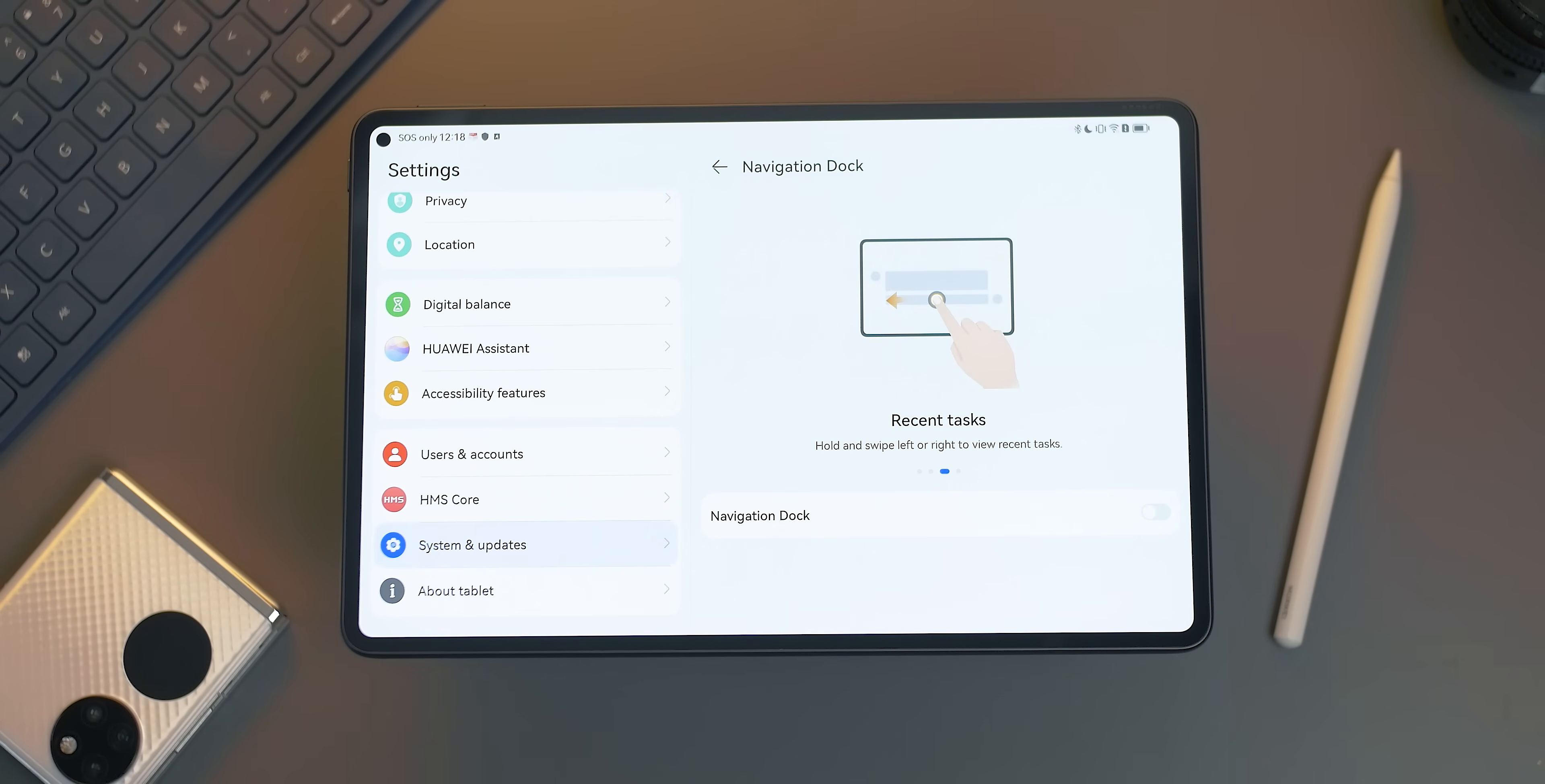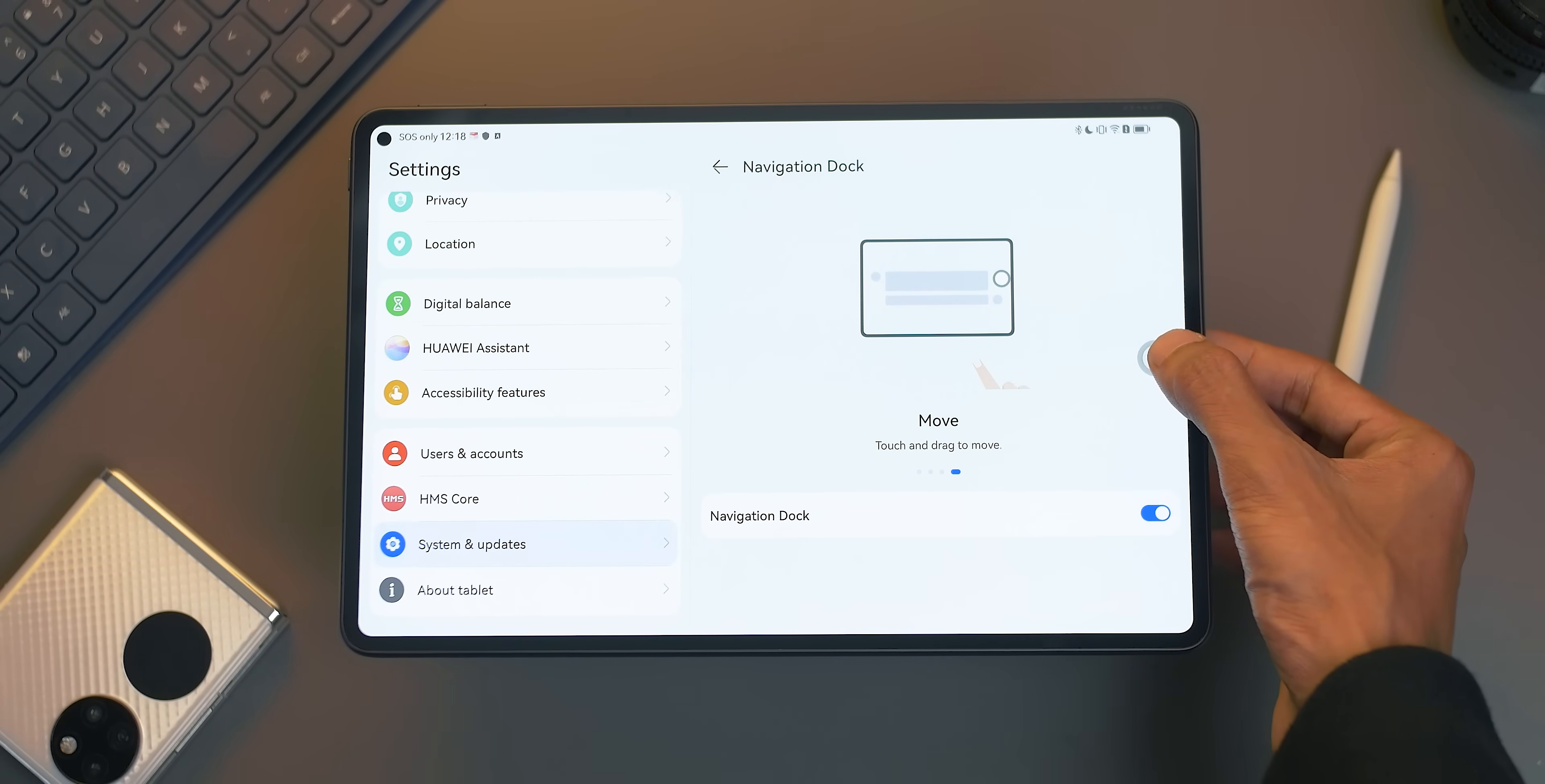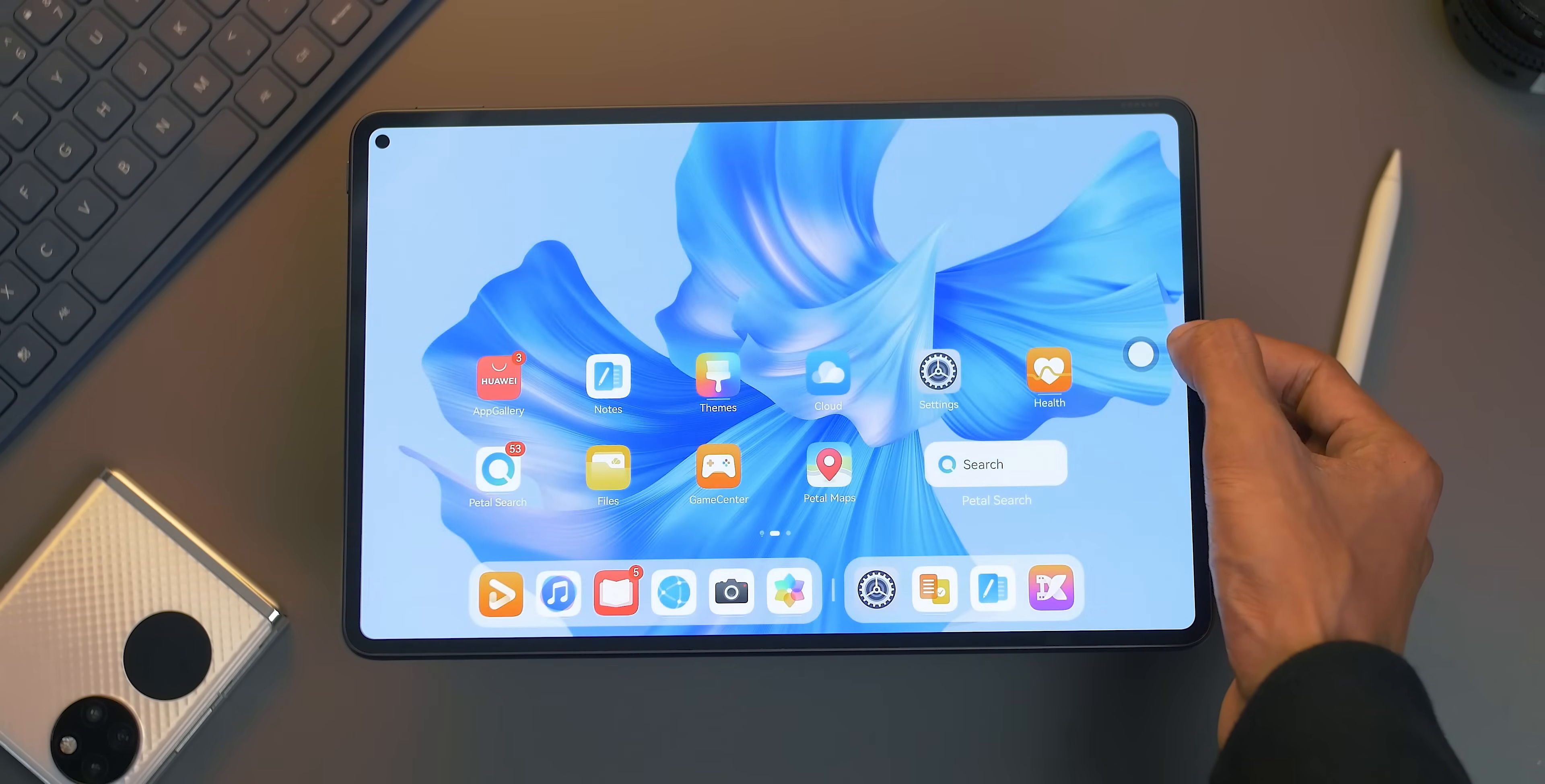When activated, a small circle button shows up on the screen, and you can use it to return to the previous screen by tapping, or go to the home screen by tapping once. And when you click or swipe left or right, it will show your recent apps.